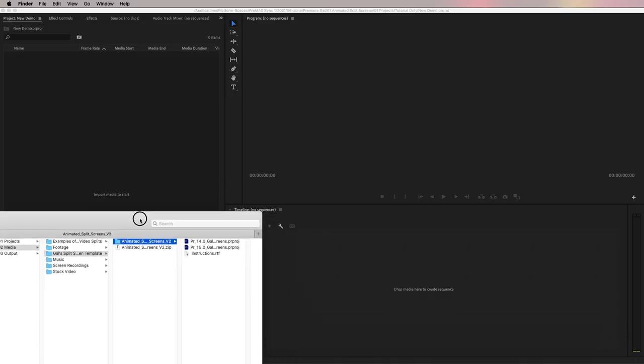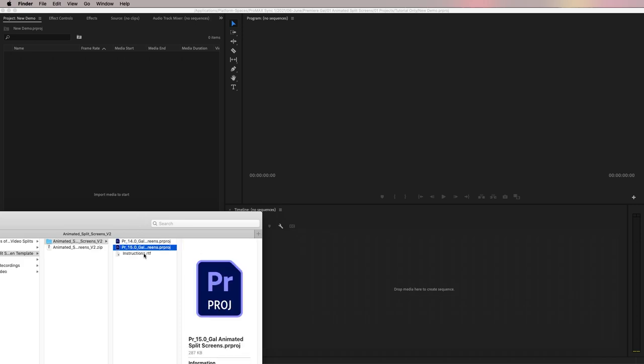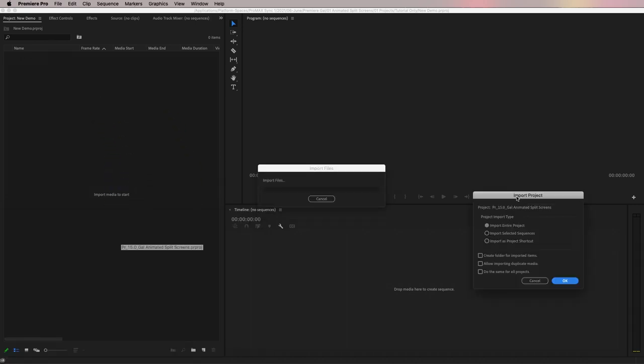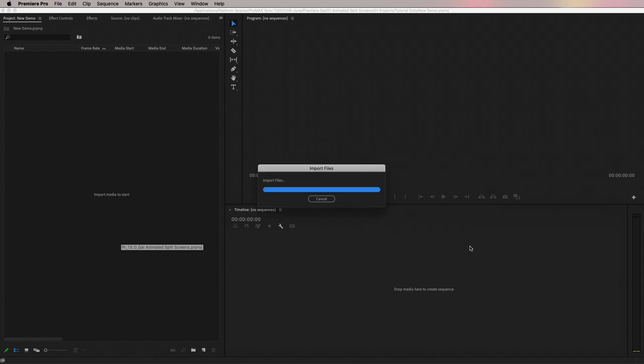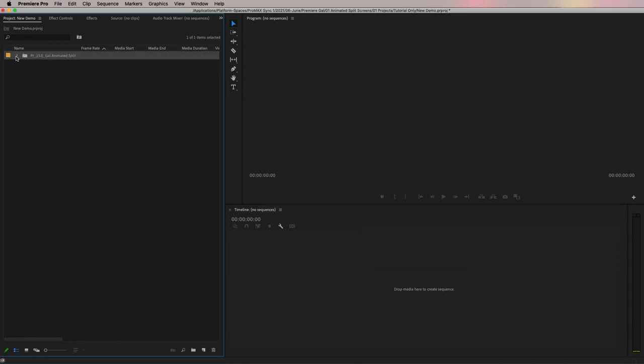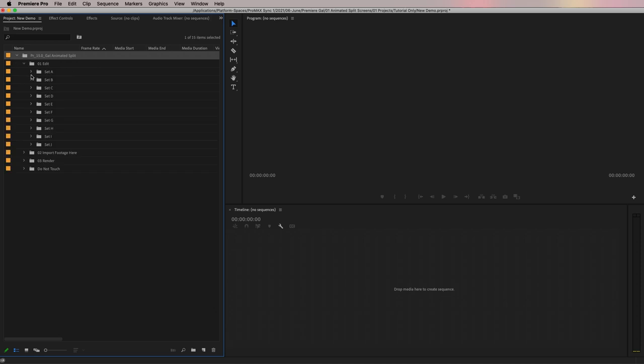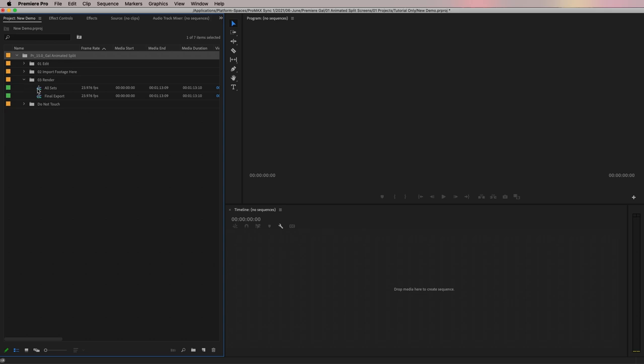So let me briefly show you how to use this template with your own video. After you download the template, the best way to import the template is by starting in your existing project and then dragging the template project file into your project panel. It basically just takes the Premiere Pro project that I built with the 10 split screens and imports it into your project panel. So then you can open it up and see all the different bins and placeholders that you can customize.